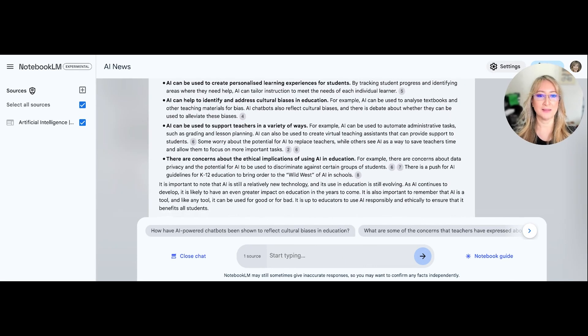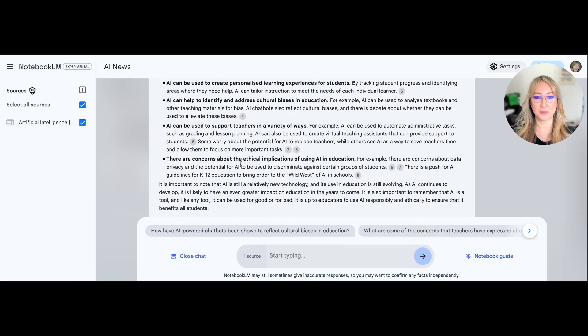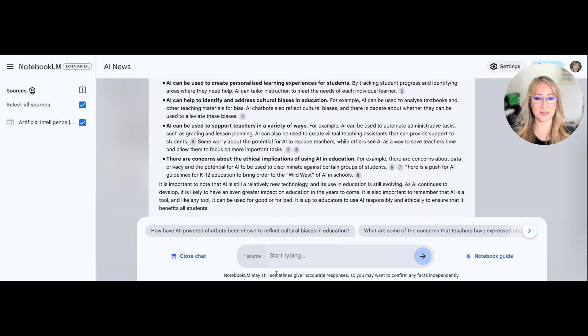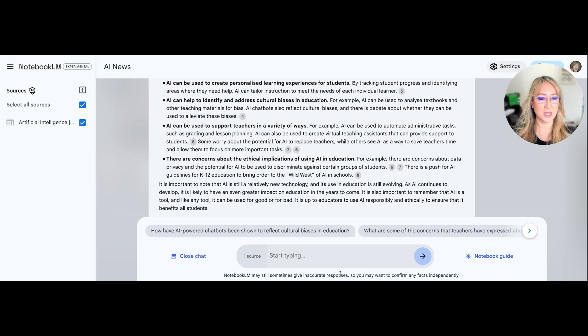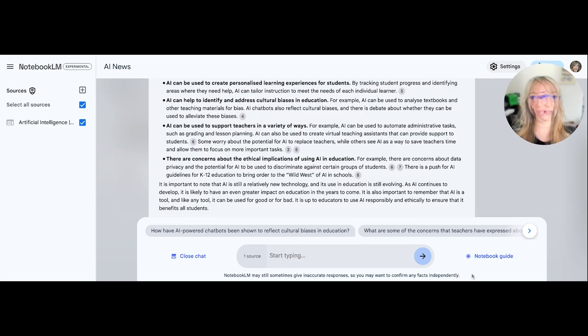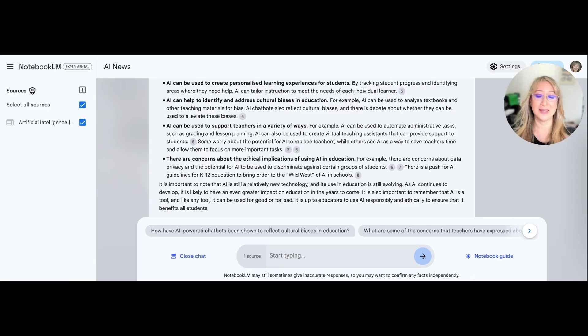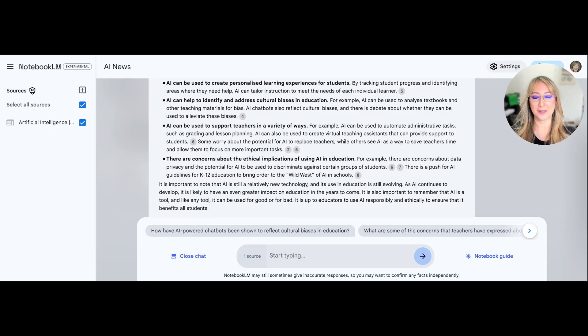So I like how it's giving the references to each of the bullet points and notice how it says at the bottom, Notebook LM may still sometimes give inaccurate responses. So you may want to confirm any facts independently. I would not even use that tentative language may, I would say. So you should always confirm the facts of any output of any large language model.